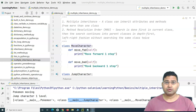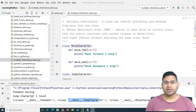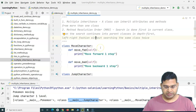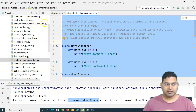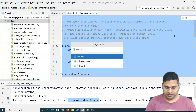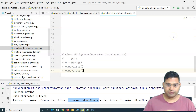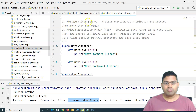Hey guys, welcome back! In this Python tutorial we are going to understand multi-level inheritance in Python. Previously we understood multiple inheritance — let's understand multi-level inheritance as well. I'll simply copy the same code, create a new Python file, and name it 'multi', then put everything here.